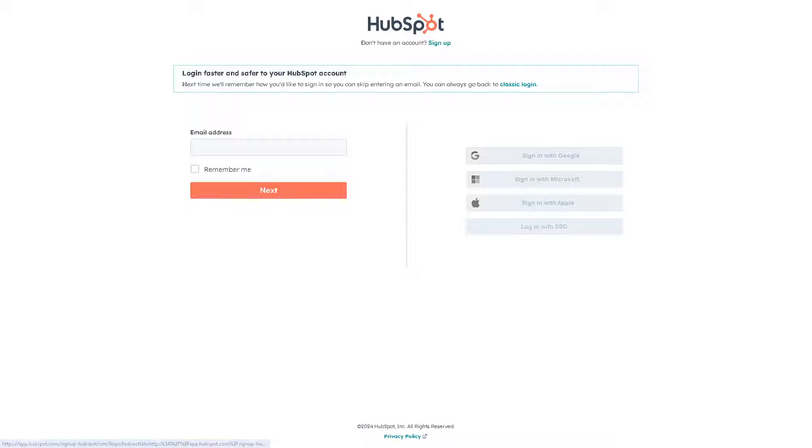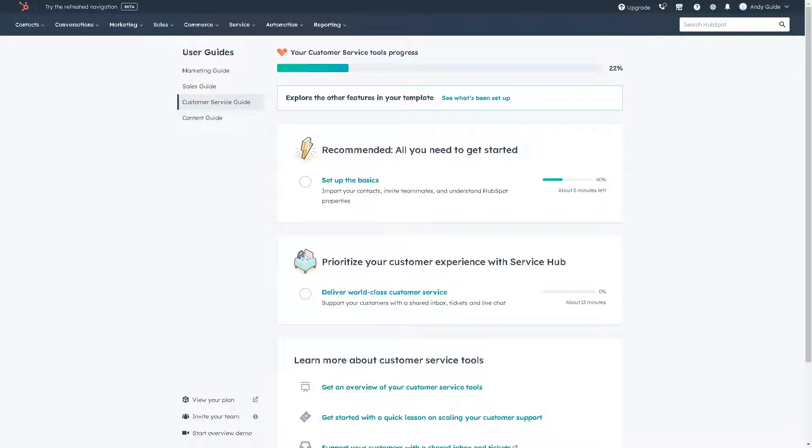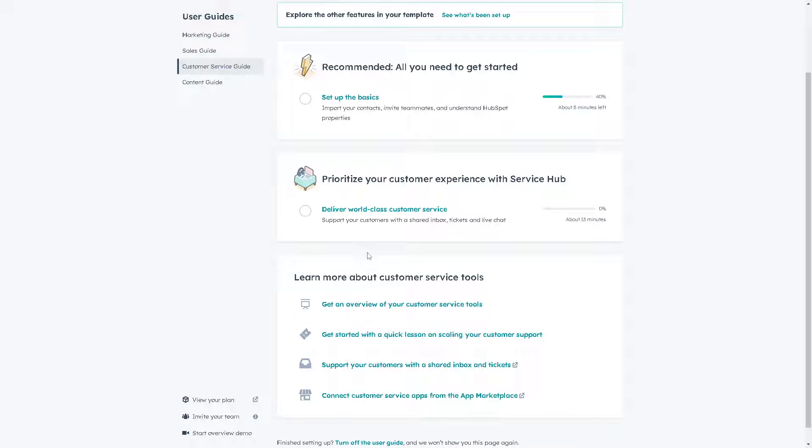Once you are here on HubSpot, integrating HubSpot with QuickBooks Online offers you several advantages. Integration between HubSpot and QuickBooks Online allows for seamless data flow between your CRM and accounting systems.